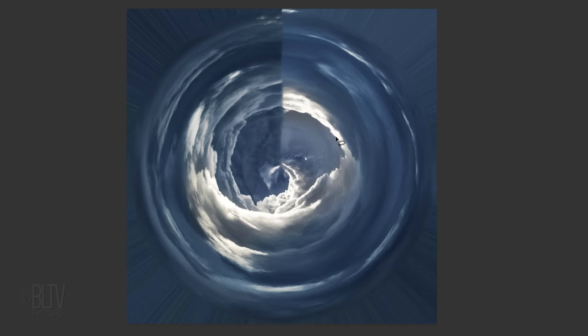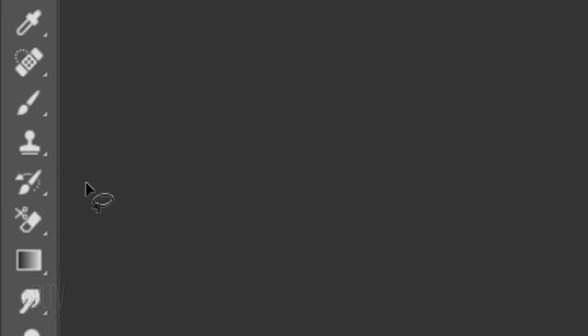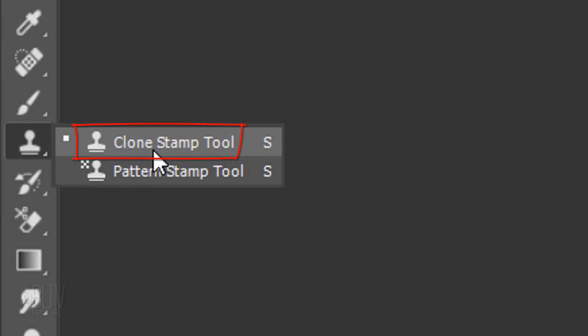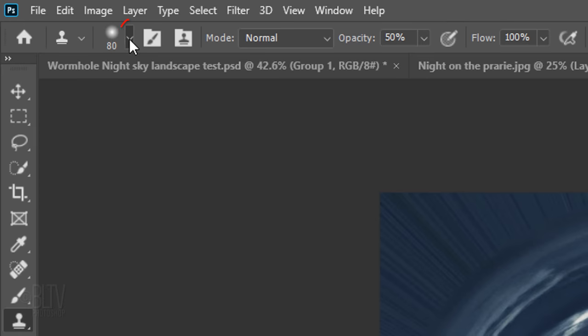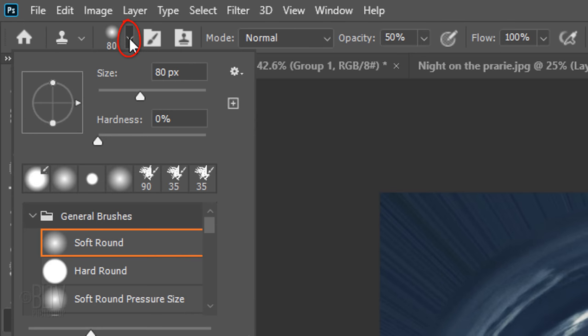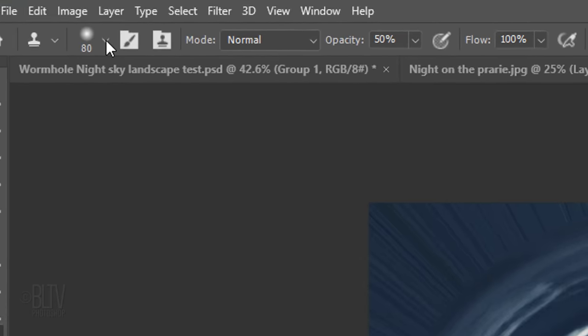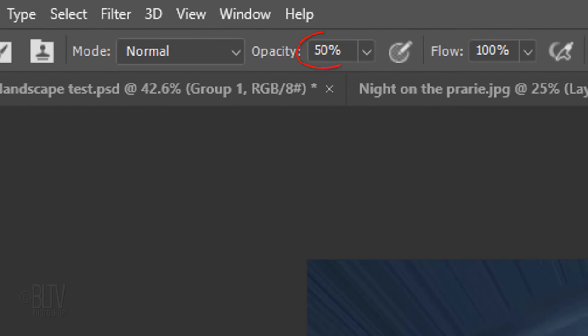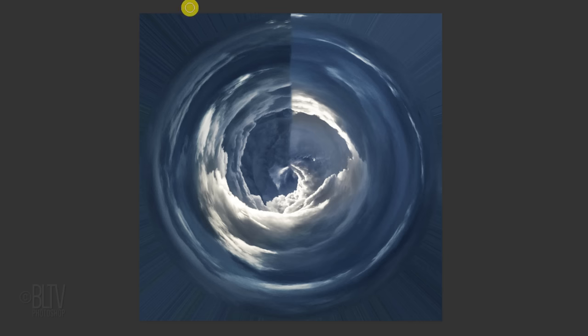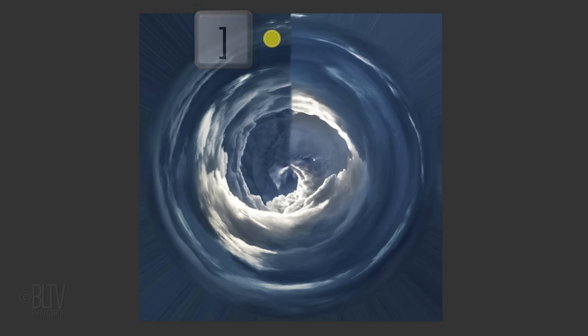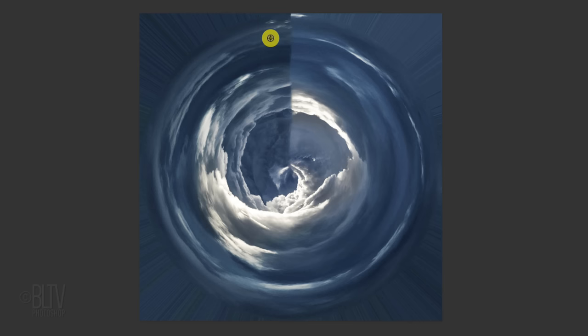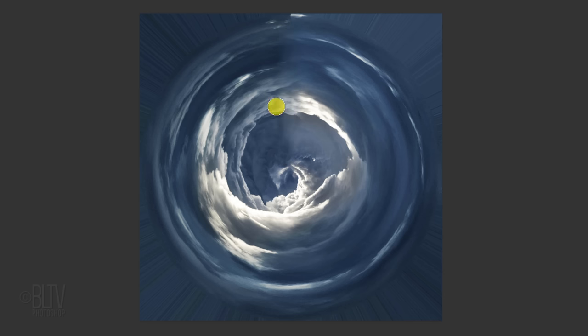We'll feather it out more by opening your Clone Stamp Tool. Open your Brush Picker and pick a soft, round brush. The Hardness is 0%, the Opacity is 50% and the Flow is 100%. Adjust the size of your brush and Alt-click or Option-click to pick up the area under your cursor. Move it over the vertical line and brush over it.